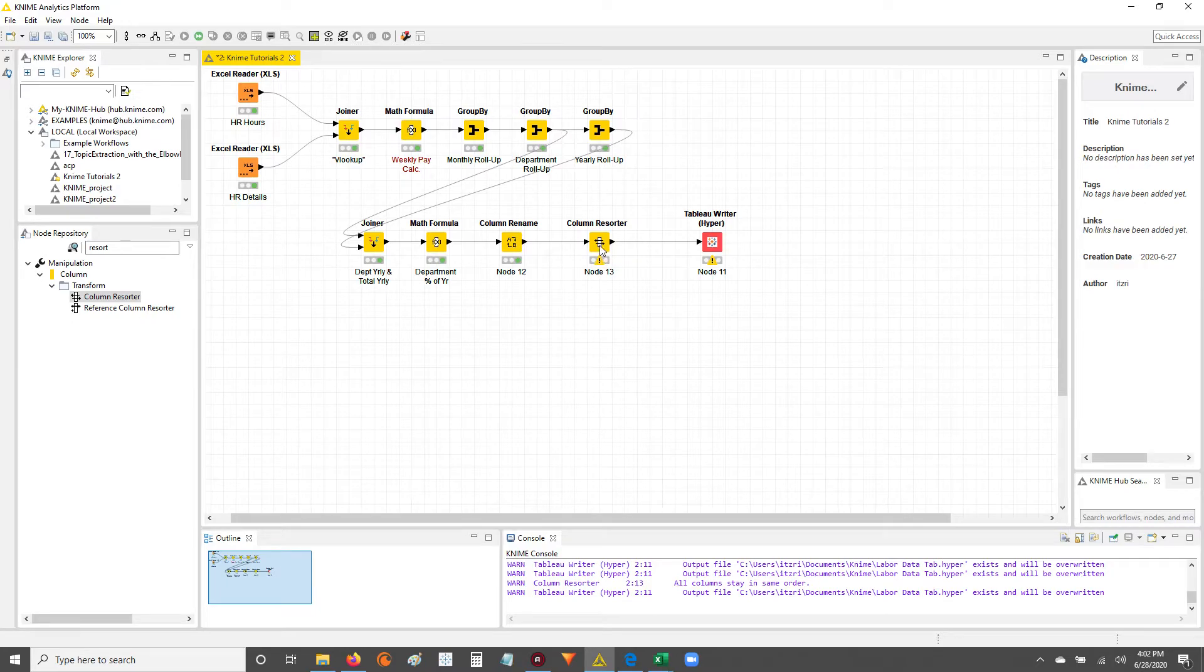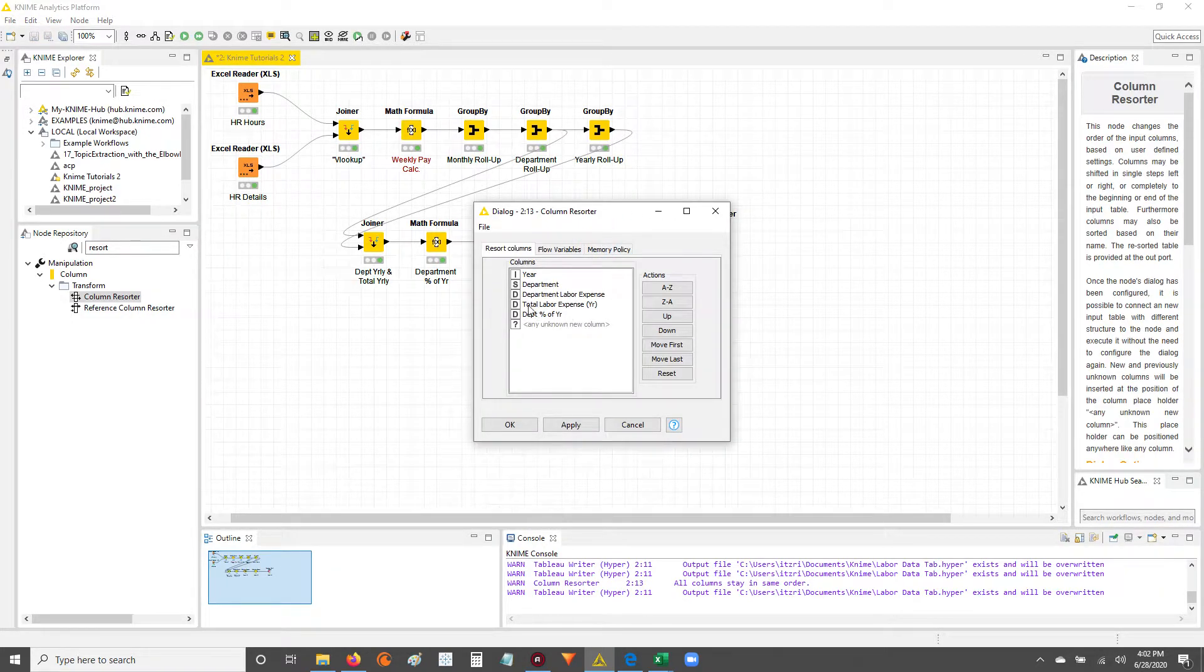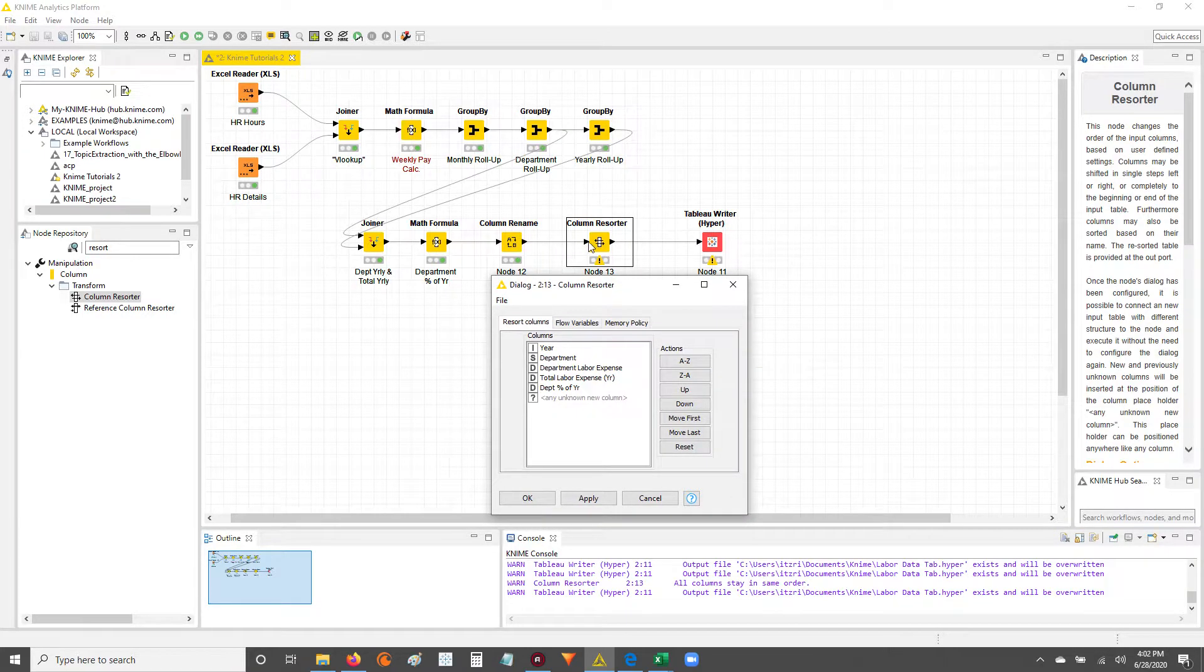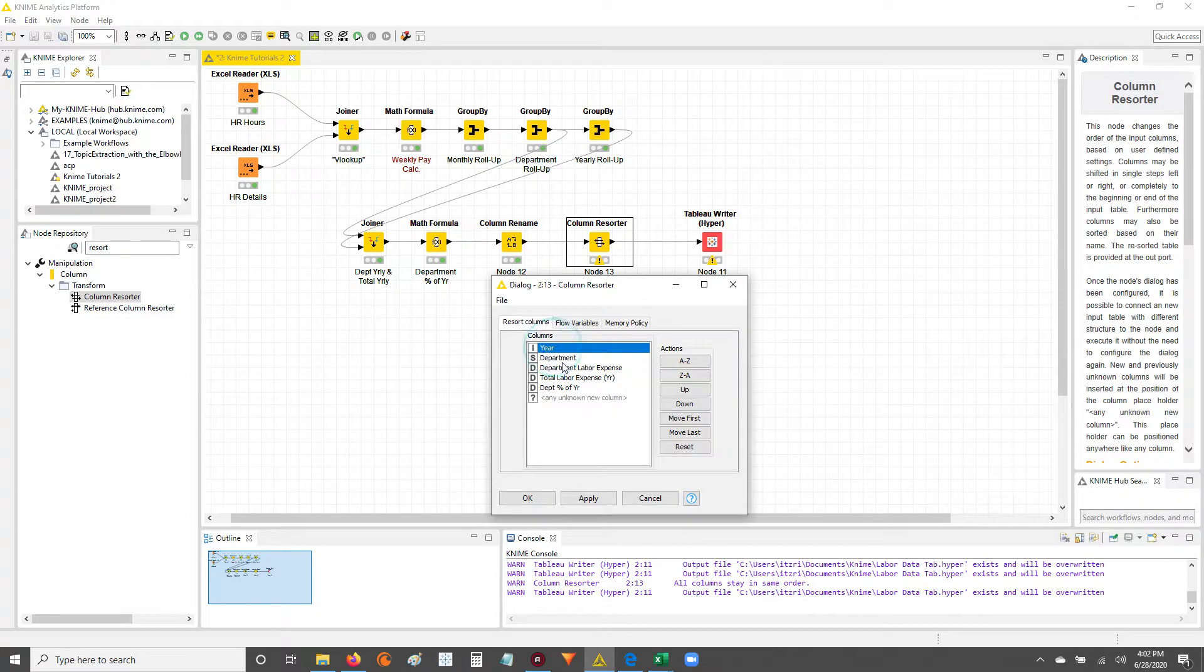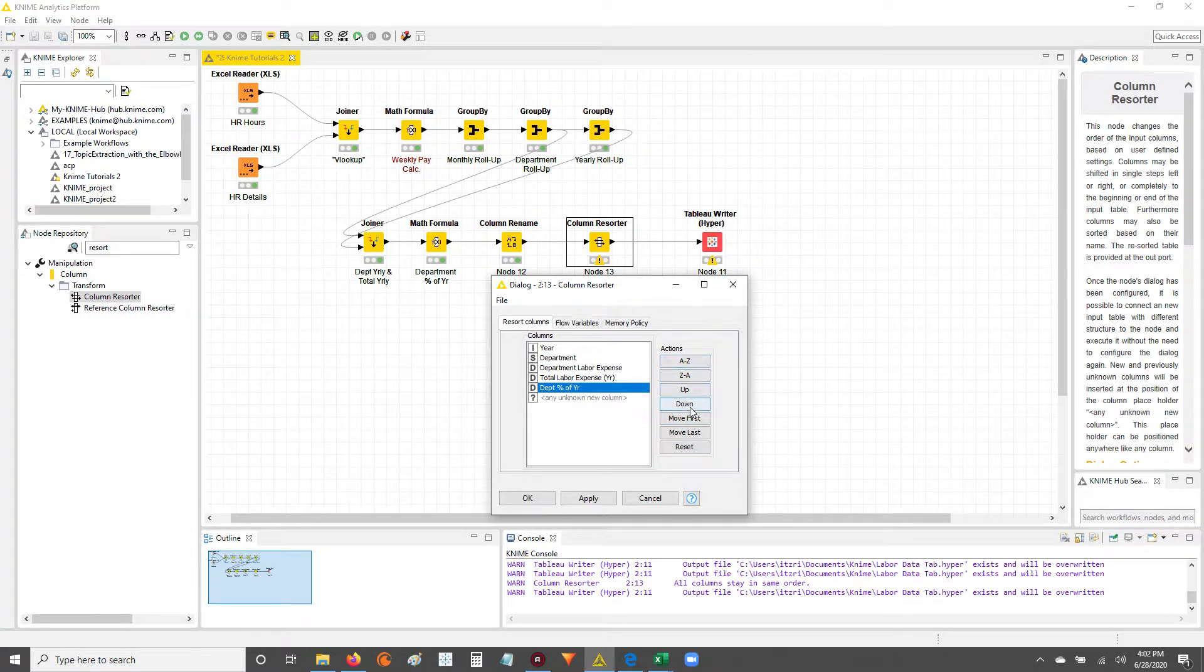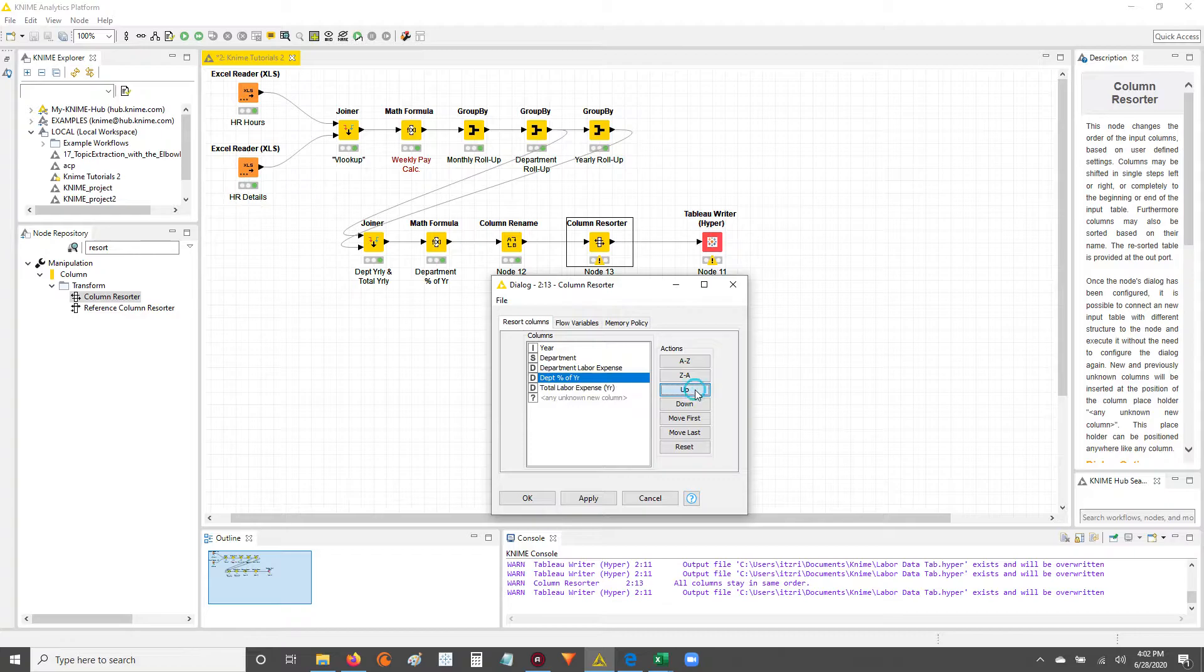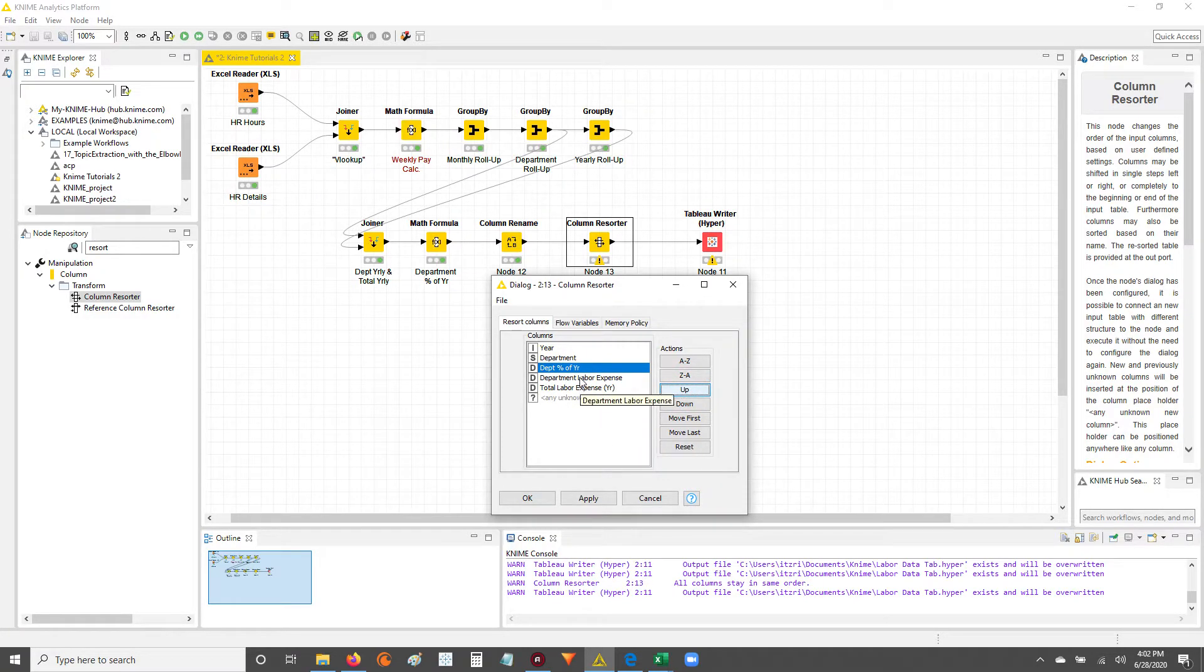Now let's double click to configure this. Now you see the list of columns that are available from the data that came from this output through this input. Here you can just resort however you'd like. You can click and you have these options to resort. I just want to move this column up or over to the left of these other two.